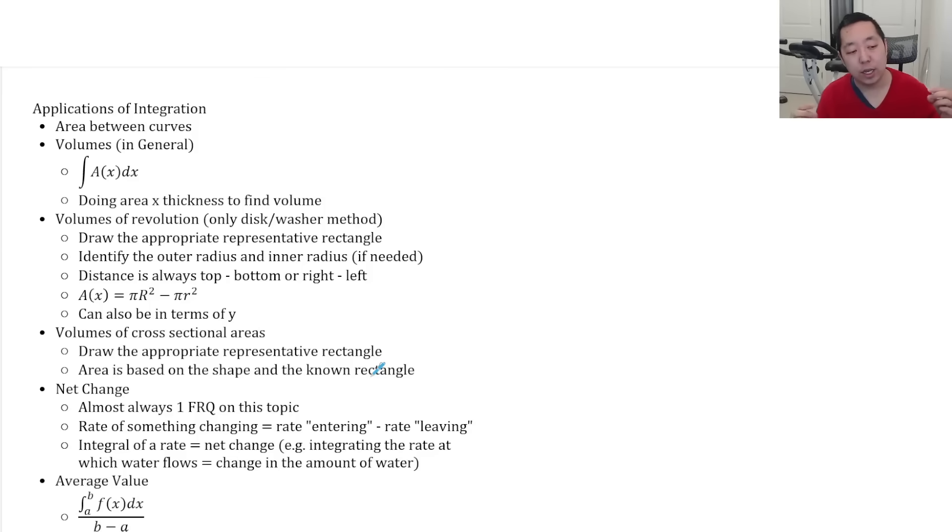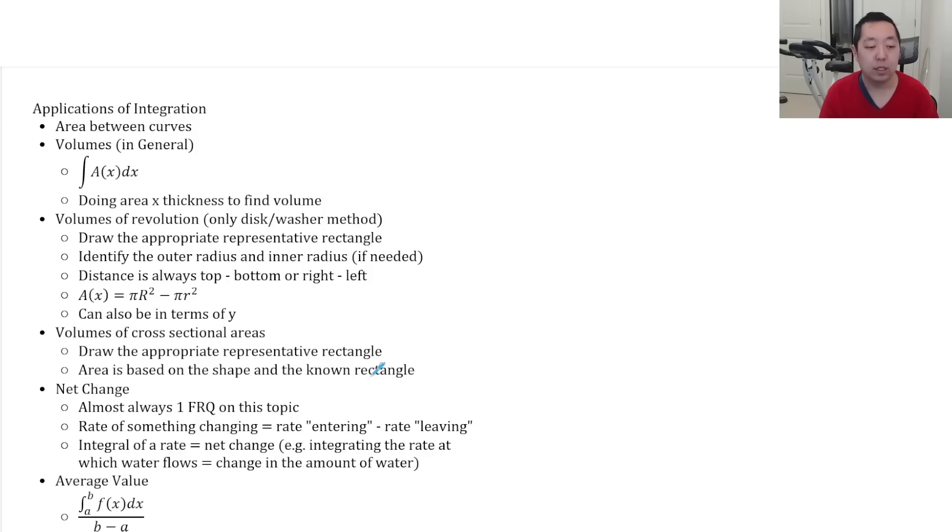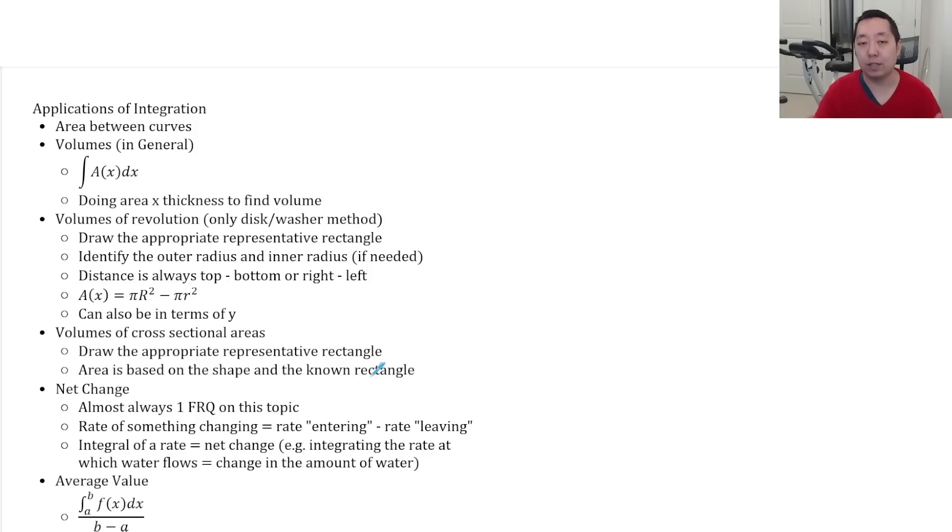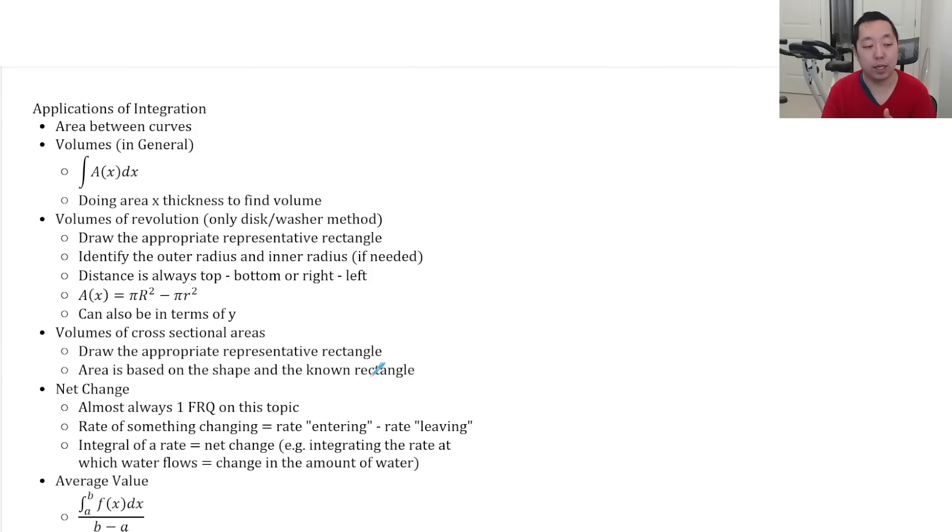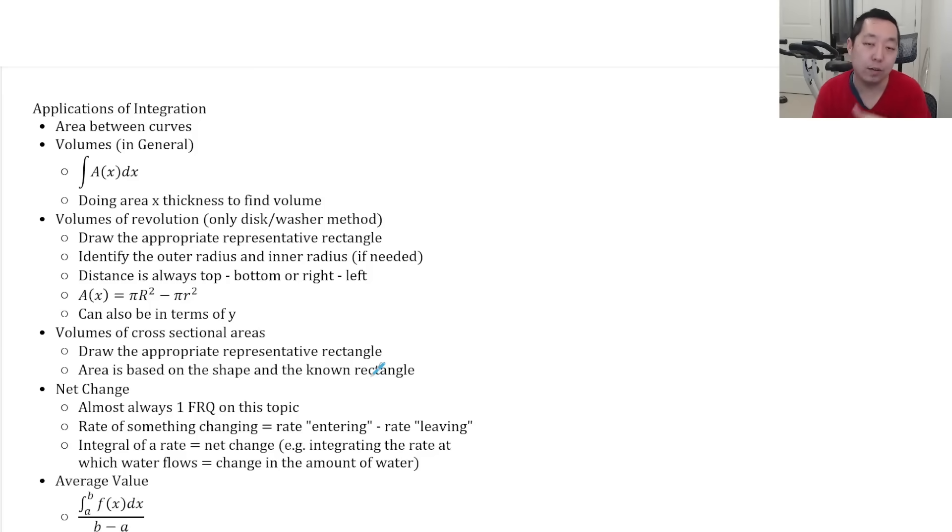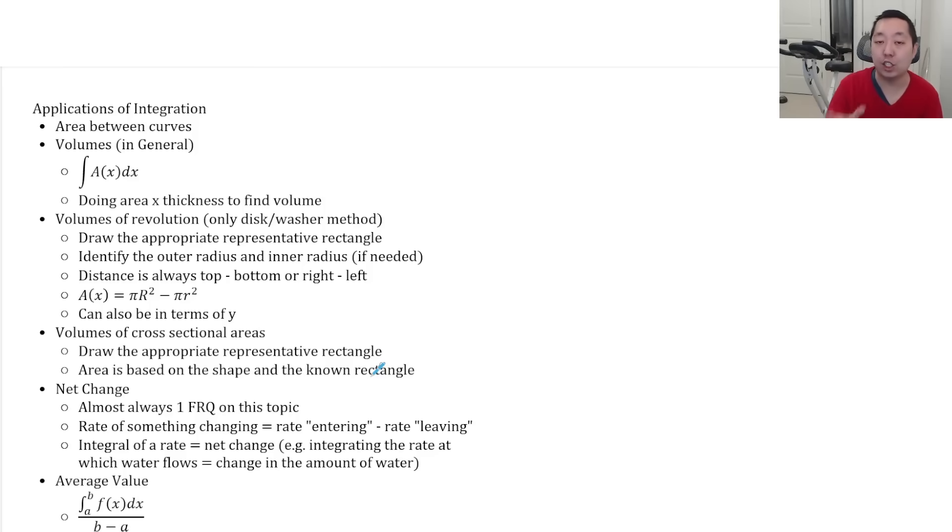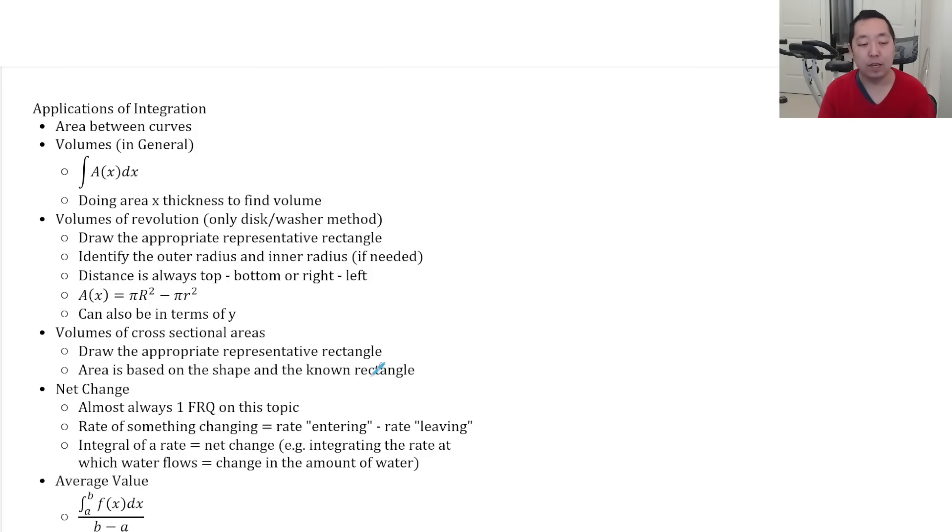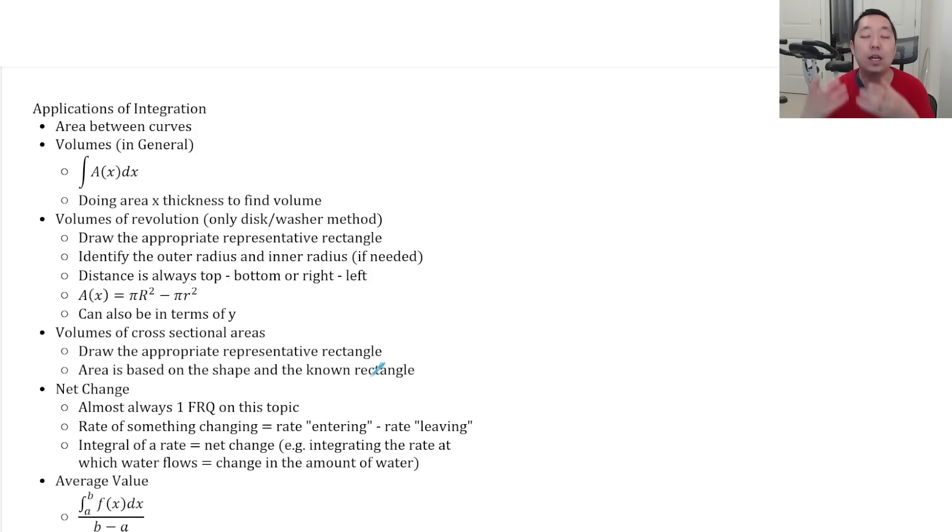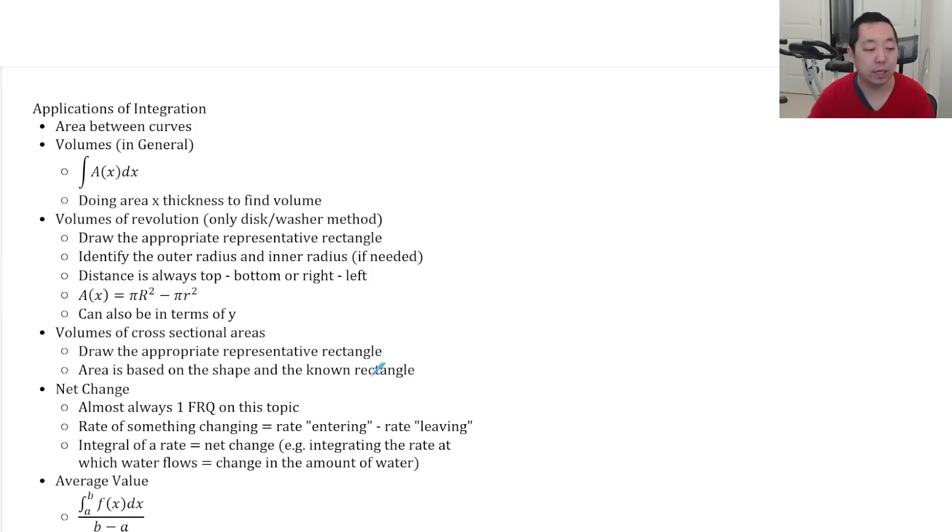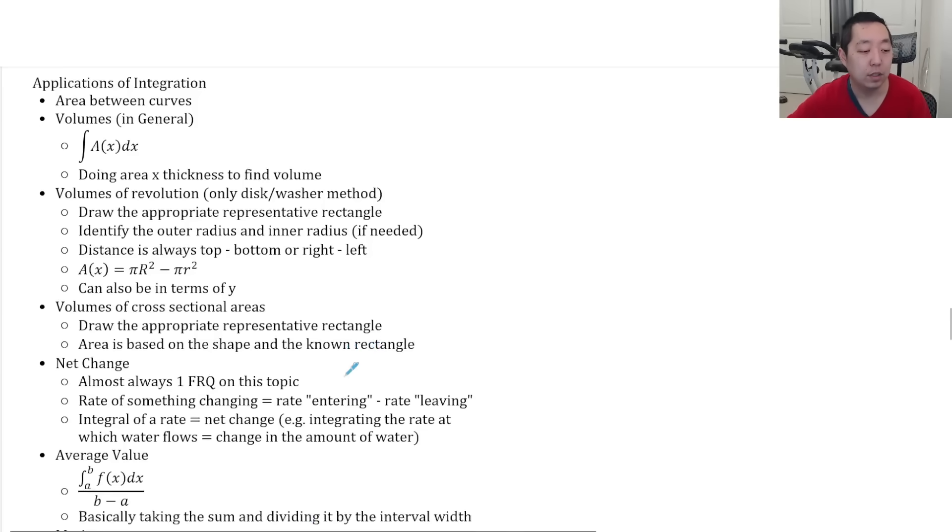Net change. There's almost always one FRQ on this topic. So you always think of a rate as something. The net rate of something is the rate coming in minus the rate that's leaving. Rate in minus rate out. That's the rate of change of something. And that the integral of that rate is the net change. It's the change in that amount. So for example, if I'm integrating the rate at which water is flowing in minus water flowing out, the integral of that is how much water has the change in the amount of water in the tank or something like that.